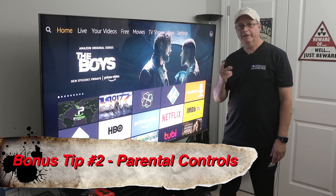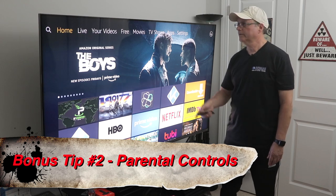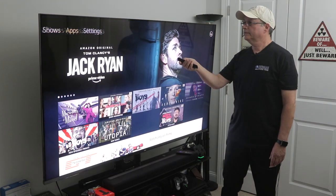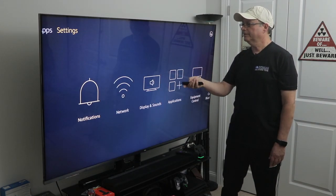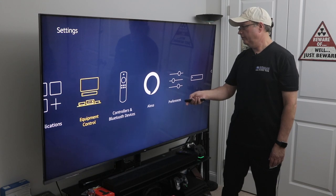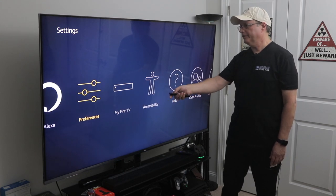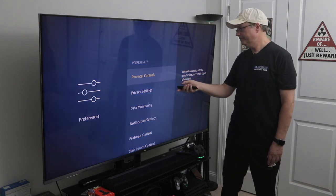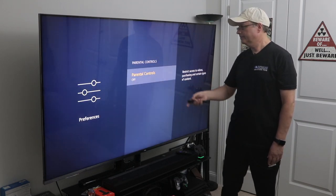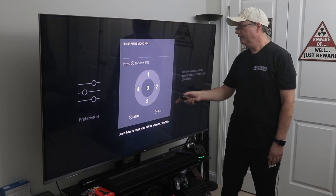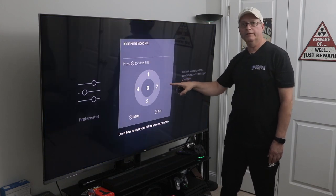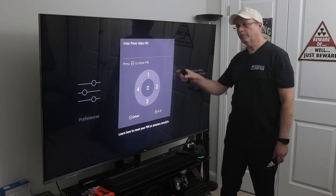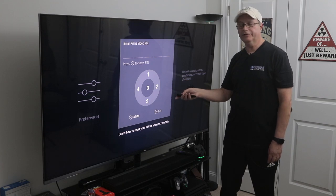Bonus tip two is to enable Parental Controls. If you have small kids in the house, you definitely want to set this up. Go to Settings, scroll over to Preferences, and the first option is Parental Controls — just click on that. You'll set up a PIN number, so make sure to write it down somewhere, as you'll need to enter it when accessing content on your Fire Stick.